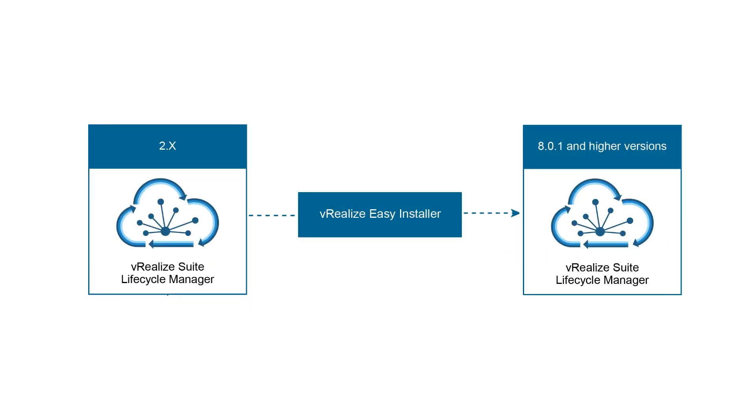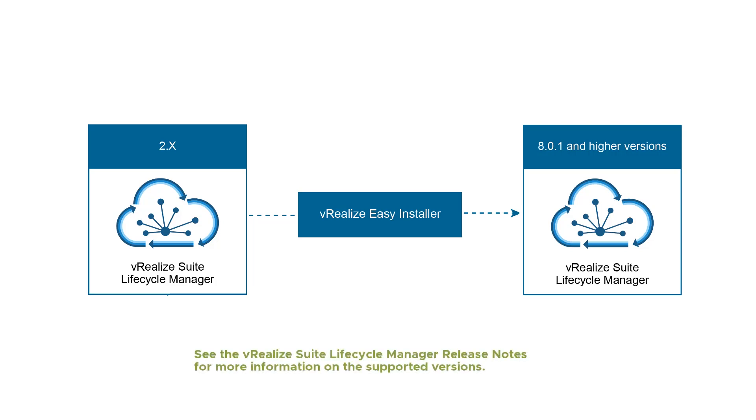VRealize Suite Lifecycle Manager 8.0.1 has a complete new outlook and supports Easy Installer. With Easy Installer, you can migrate earlier versions of VRealize Suite Lifecycle Manager 1.3 through 2.1 to the 8.0.1 version. Note that for users with VRealize Suite Lifecycle Manager 8.0, you can upgrade to 8.0.1 from the VRealize Suite Lifecycle Manager UI.